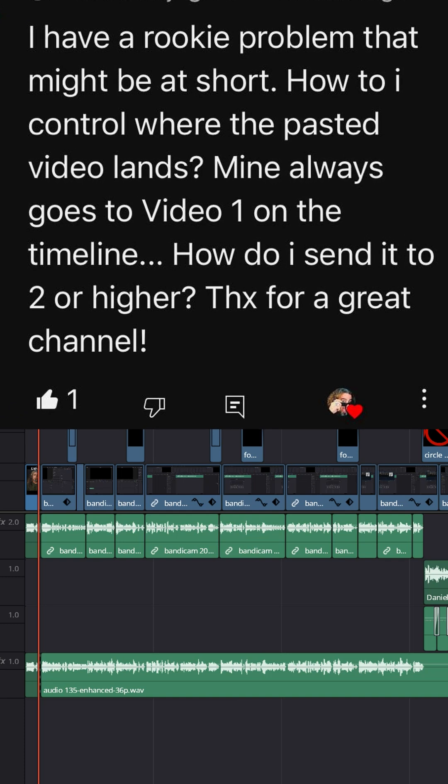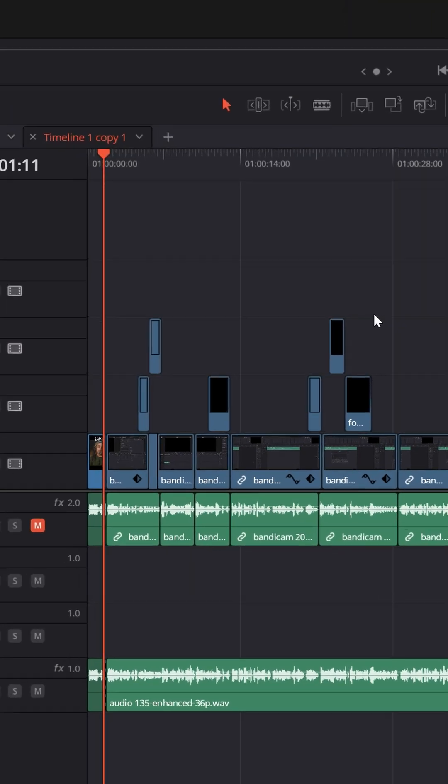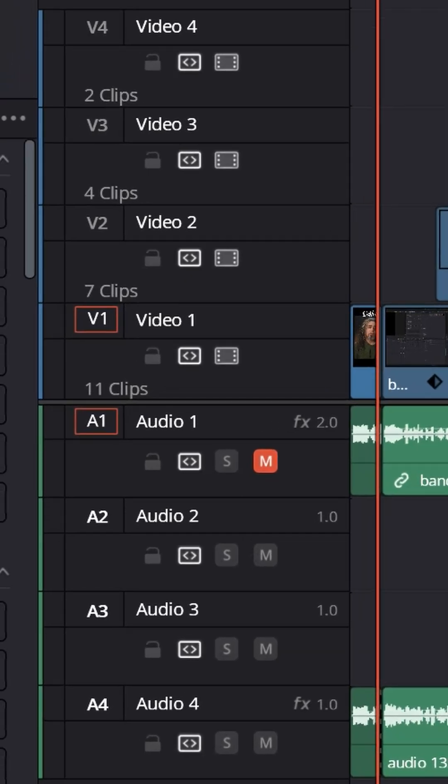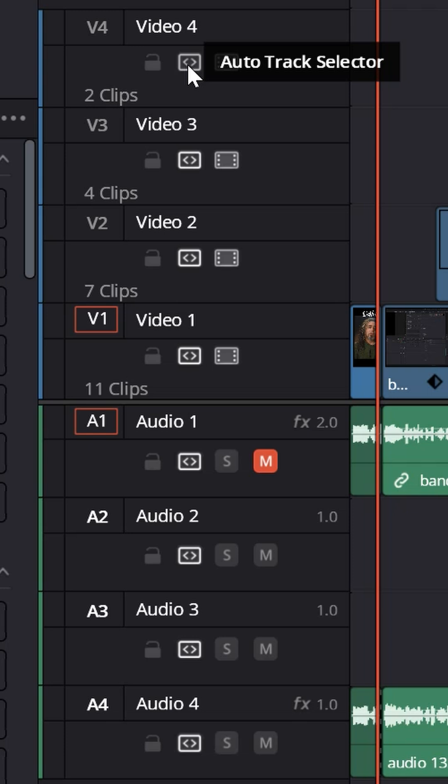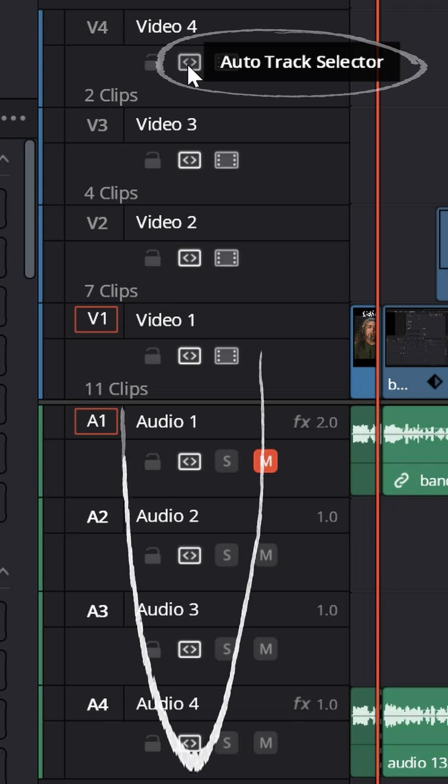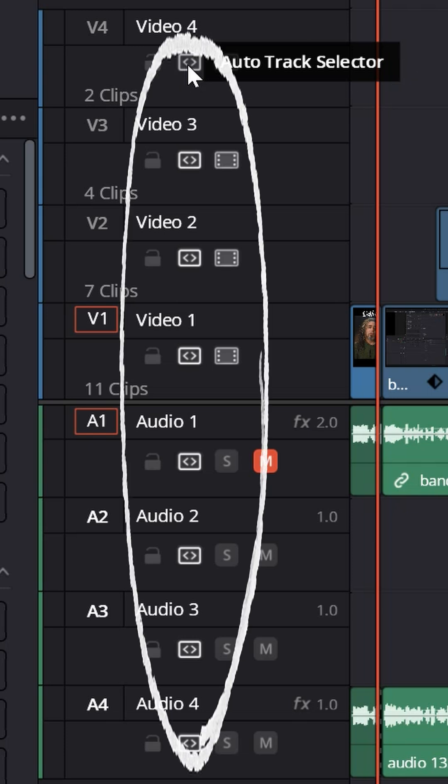That is such a good question. When you're on the edit page and you're looking at all the tracks, you might notice there's this little option on each that says auto track selector. Now depending on how you have your project set, you might have one selected, you might have them all selected.